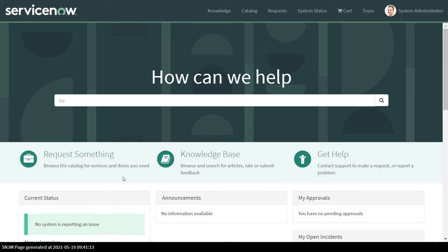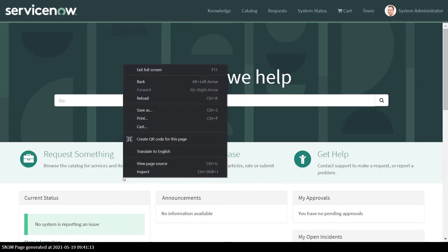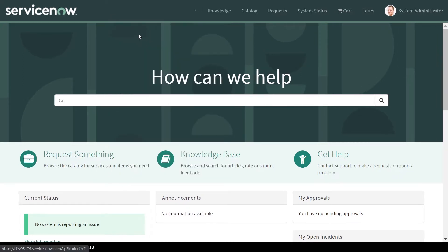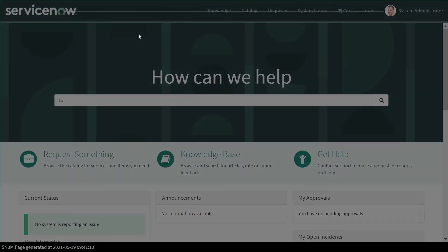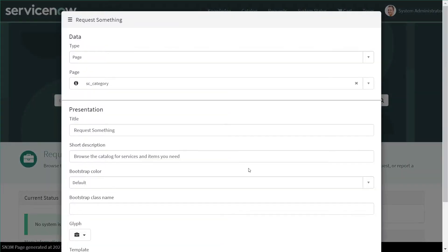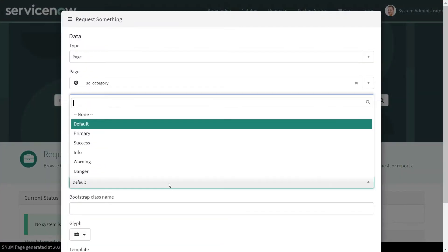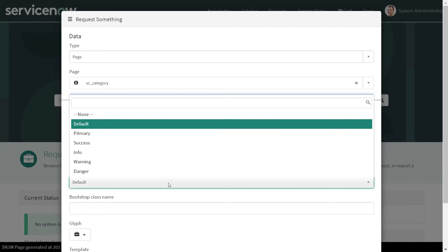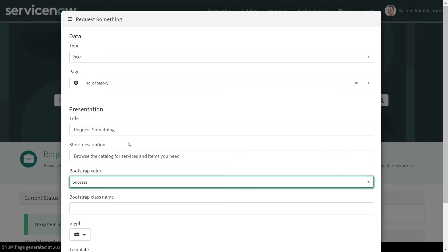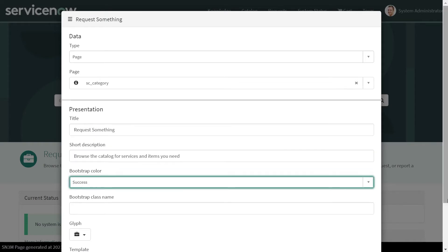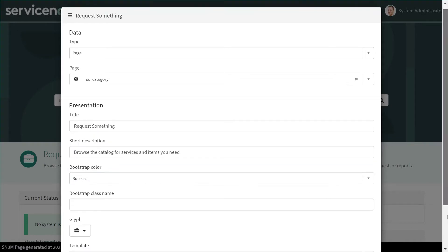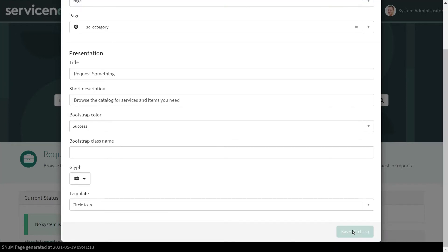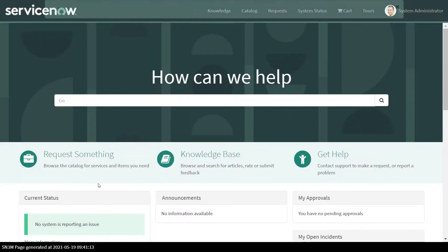I mean one thing is I can go to the instance option and I can change some bootstrap color from here. That would change some basic color, the text color and icon color, the glyph icon color.